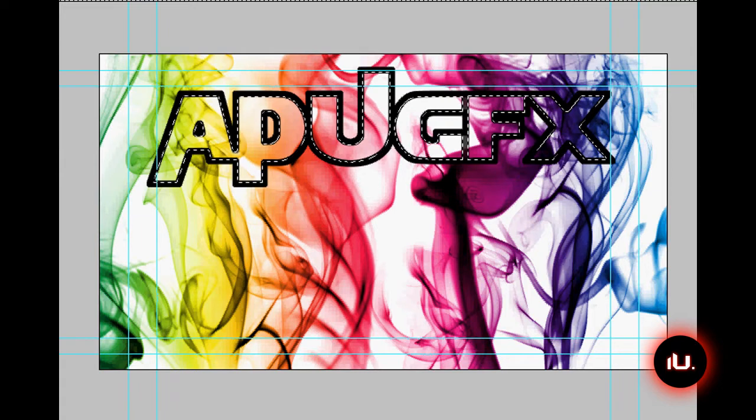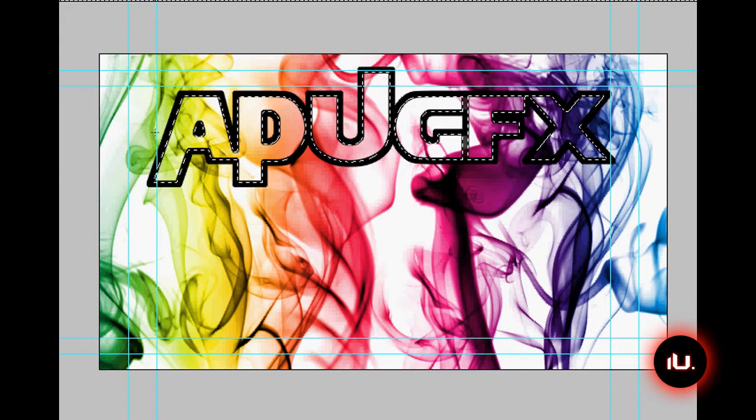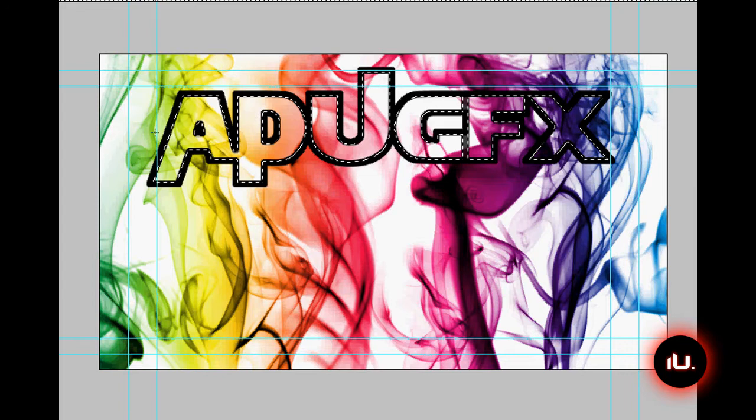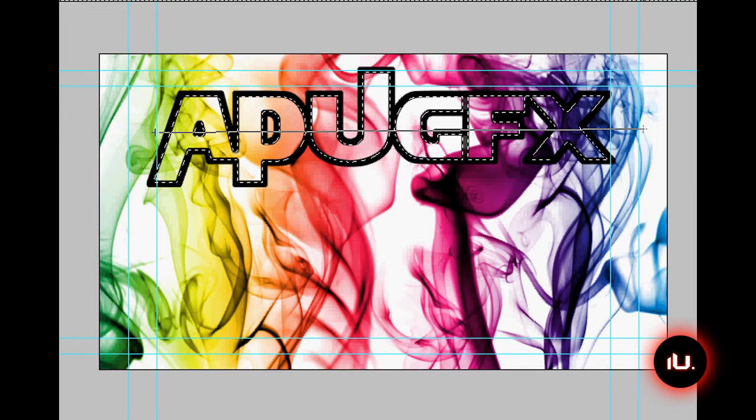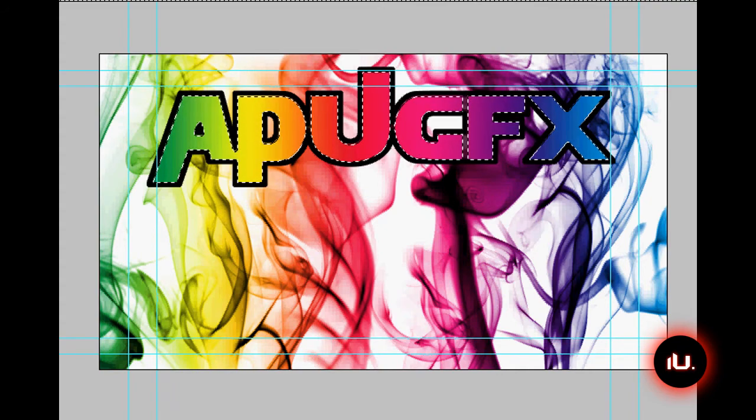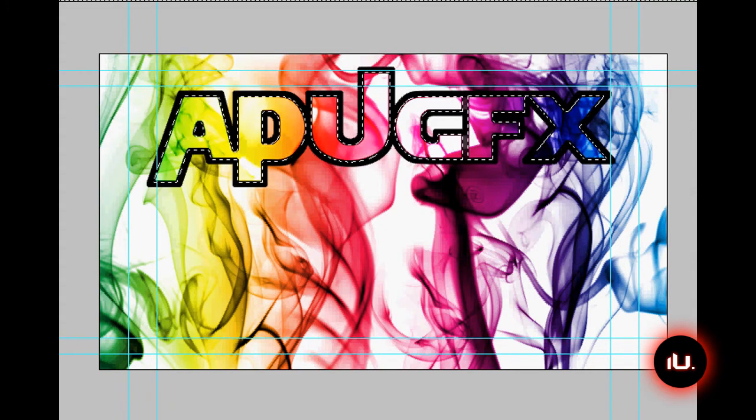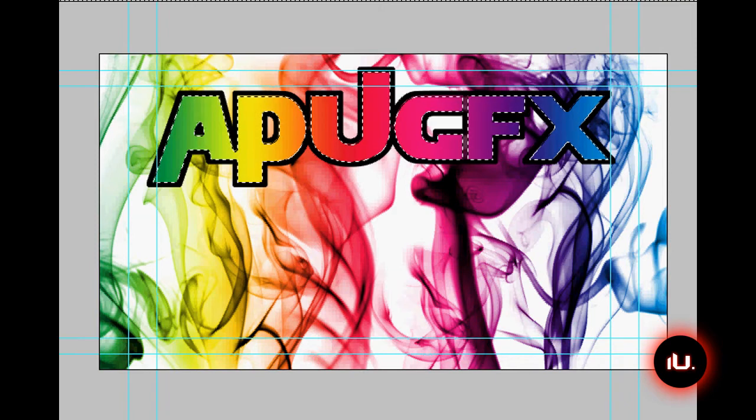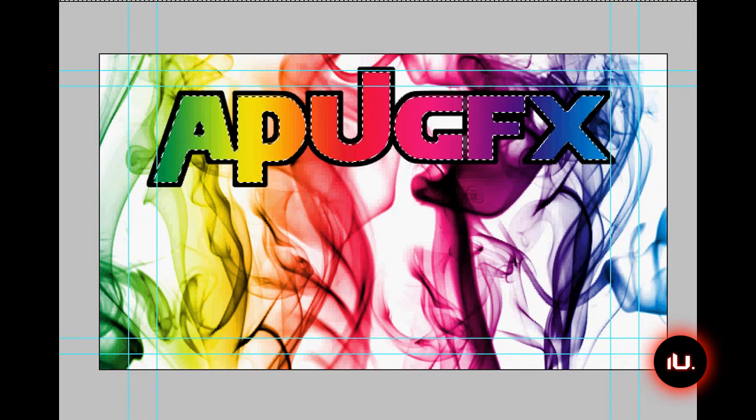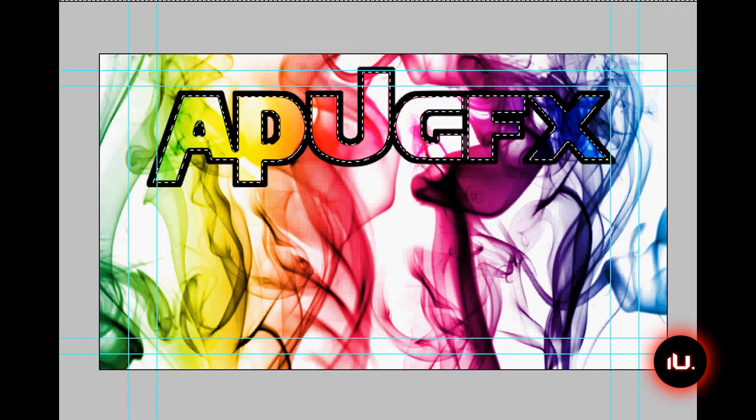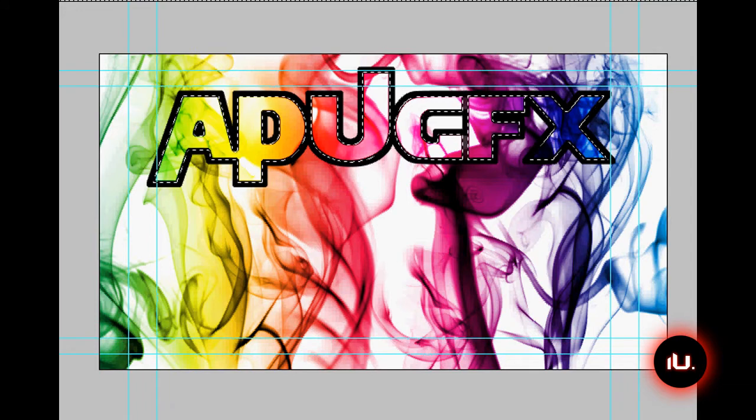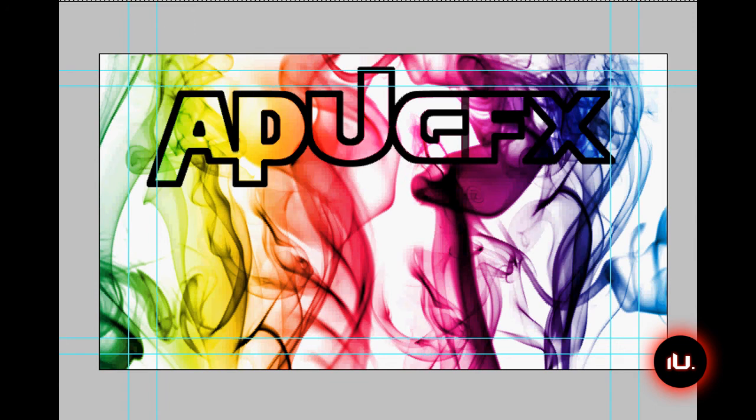Then we're going to take our gradient tool and we're just going to drag a gradient. Make sure on that blank layer, under APU GFX, so we can do it this way or we can do it the other way. I'm just going to do it this way. And there we go. And we're going to click that to overlay again. That'll really multiply this rainbow effect. And of course, we can turn the opacity down and mess around with that. And there we go. That's basically it. But we're still not done.